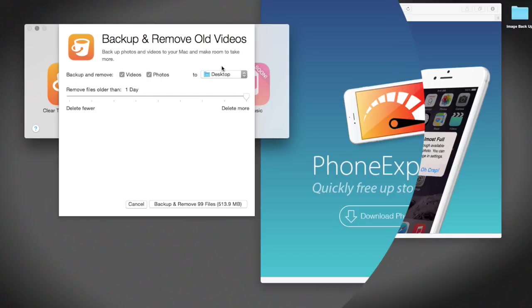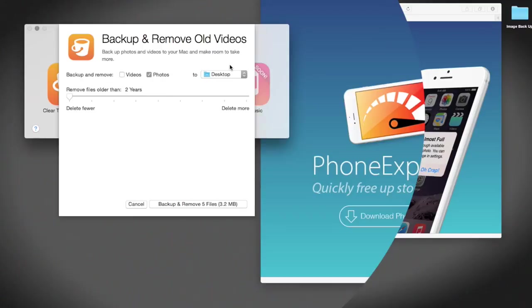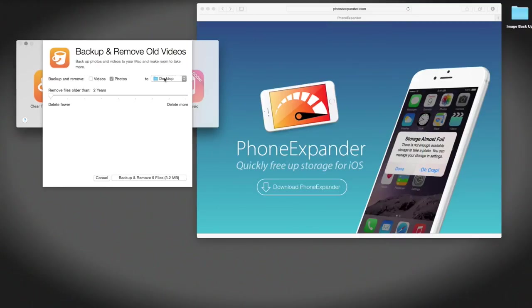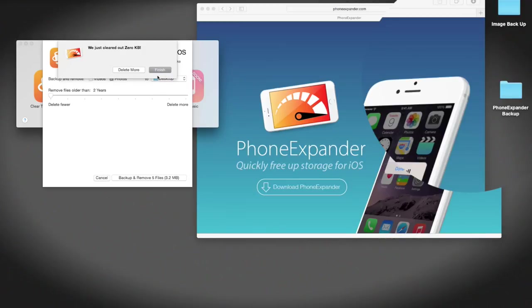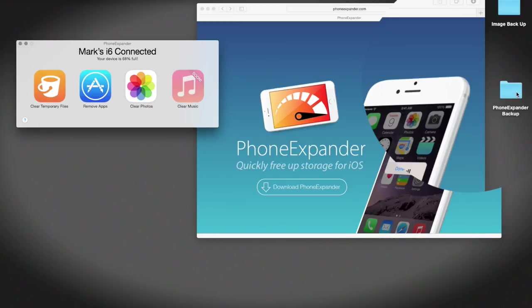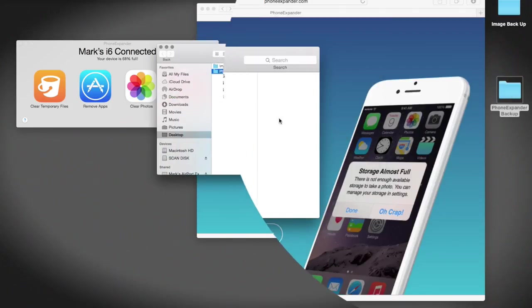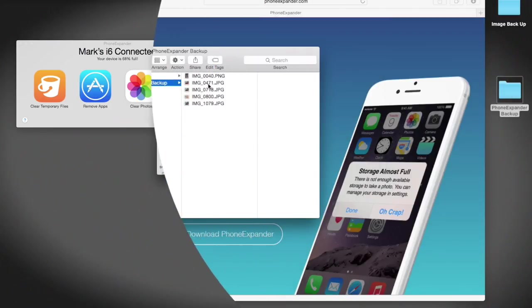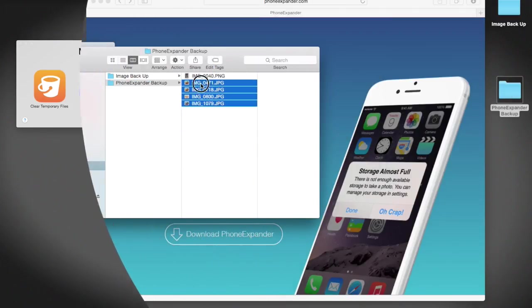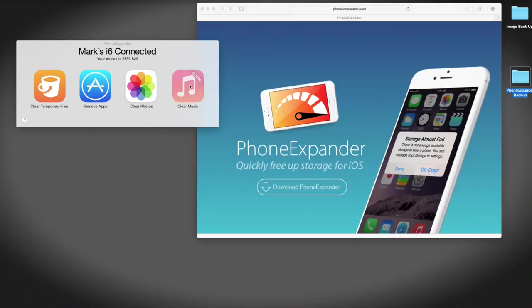Let me just remove some of these photos. So let me do these three or five files that I've had on for more than two years, and they're photos, and I'm going to backup and remove to my desktop. So if I select my desktop, it will create a folder for me. Finish, okay. And it's created a folder over here for me, PhoneExpander, and it's saved my images in there. So that's quite easy as well.